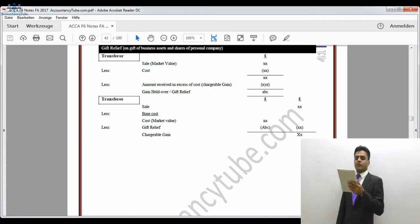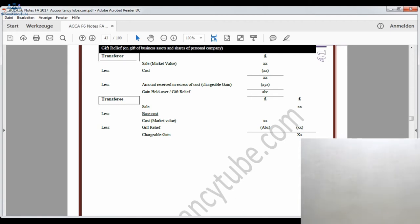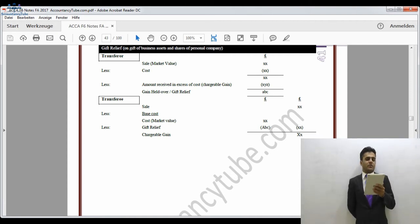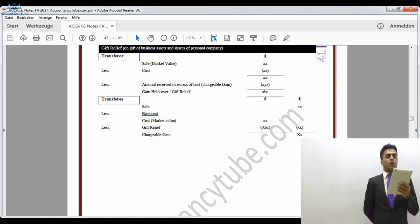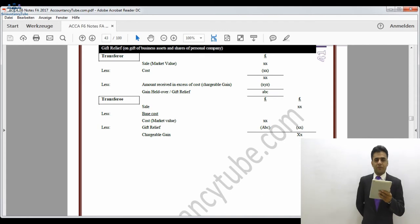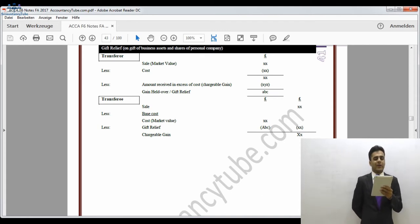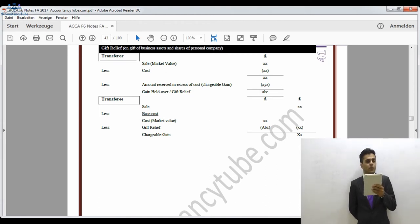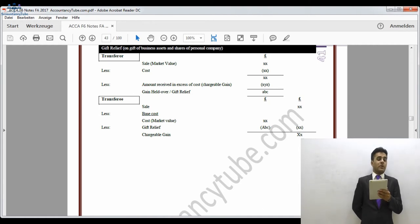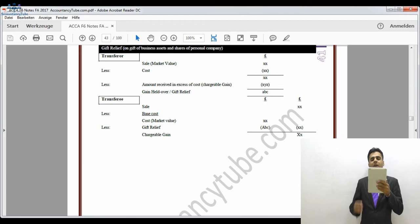On page 41, we first need to consider the treatment of the transfer. The heading to note is: gift relief is available on the gift of a business asset or shares of a personal company. A personal company is one where you own at least 5% of the shareholding, or you are an employee or director. For the transfer, we take the market value as sales proceeds — since it is a gift, that is the starting figure — regardless of the actual amount charged. The seller may have charged more than their original cost.